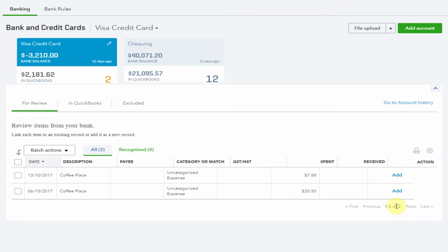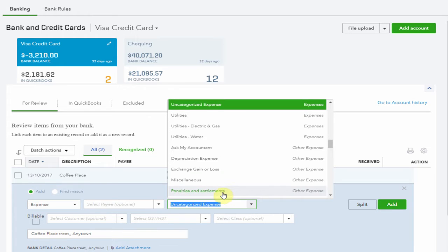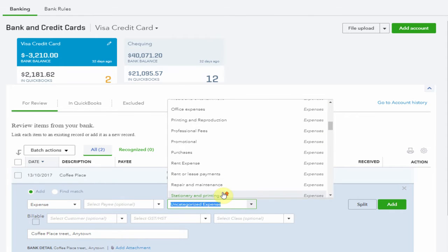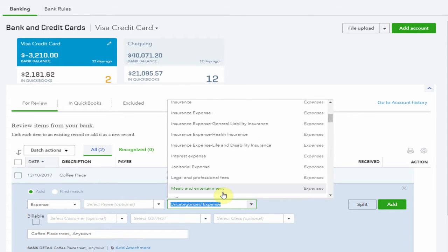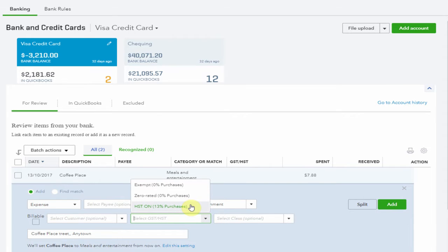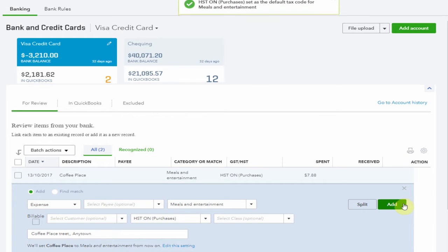Now let's do the same thing for Coffee Place. Let's post this expense to Meals and Entertainment with the tax code of HST also. Yes, add this and the other expense has been allocated also.